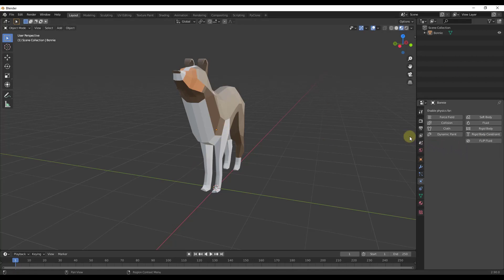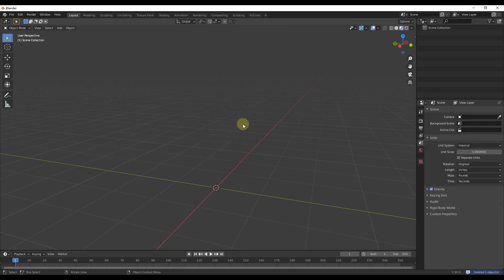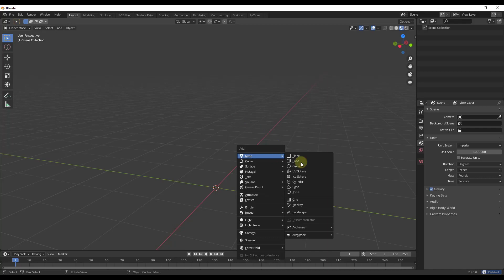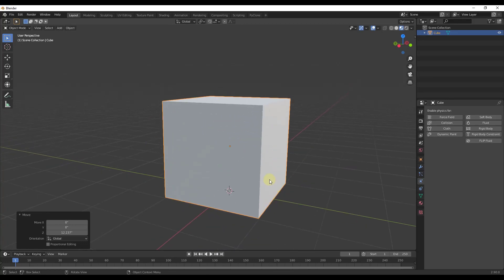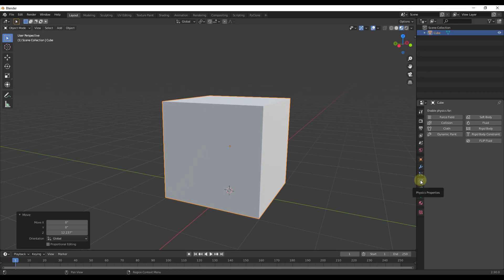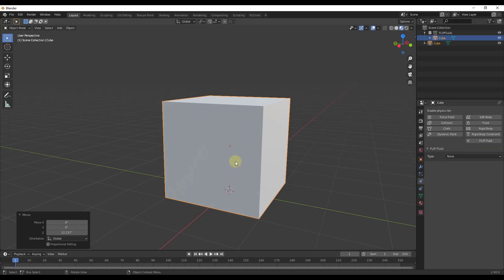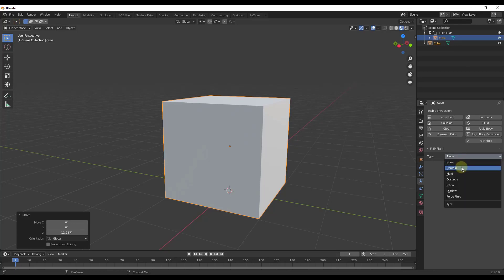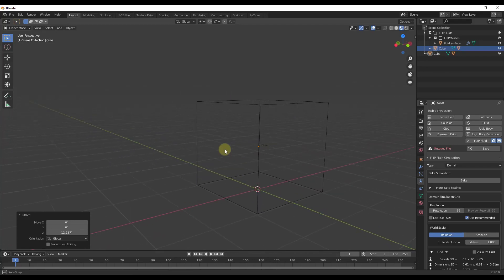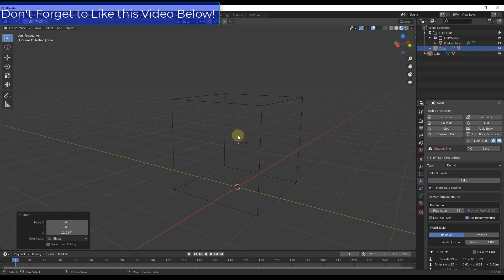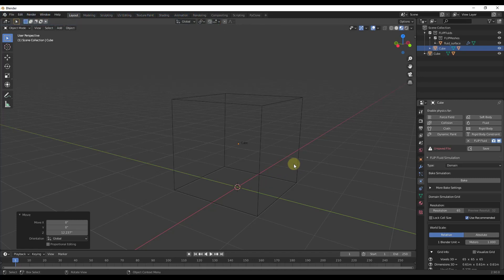Let's create a simple simulation. I'm going to start by deleting my default model, then do Shift-A to add a cube. I'll move the cube up a little so it's aligned at the ground. We're going to use this cube as the simulation location for our fluids. Go into the Physics tab and click on Flip Fluid — that makes this object a Flip Fluid object and puts it inside a Flip Fluids collection. We want to make this box a domain, which is basically the area where our simulation is going to happen.